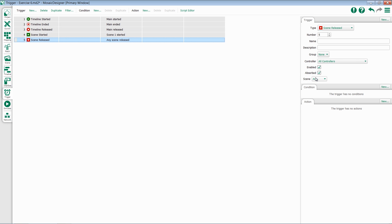Released functions the same way. Anytime a scene no longer controls light, the scene release trigger will fire. Keep in mind there is always the option to trigger off of any scene starting or releasing, or a specific one, by selecting the scene in the drop-down menu.